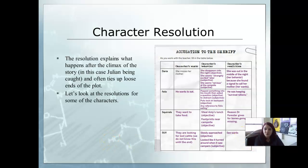Character resolution. The resolution explains what happened after the climax of the story — in this case, Julian being caught — and often ties up the loose ends.